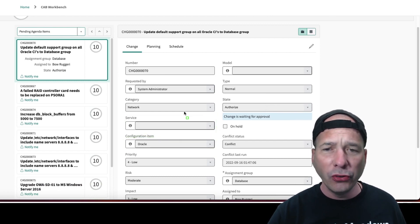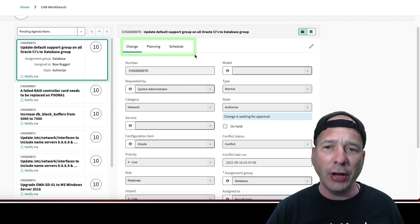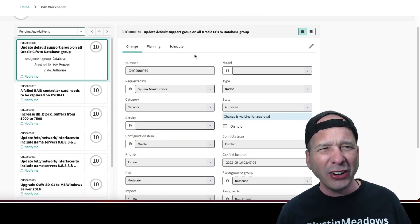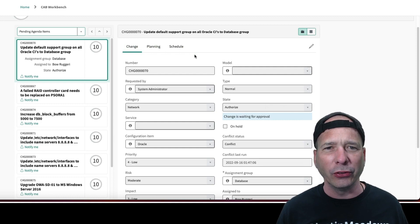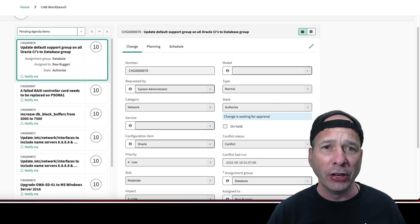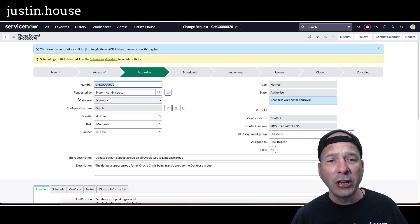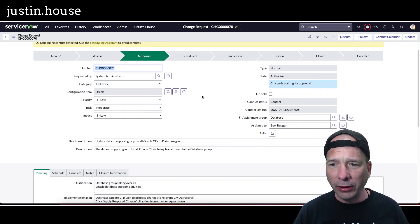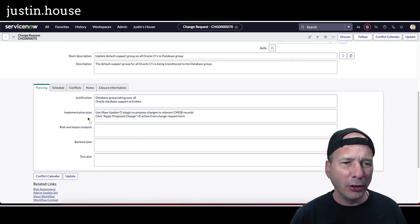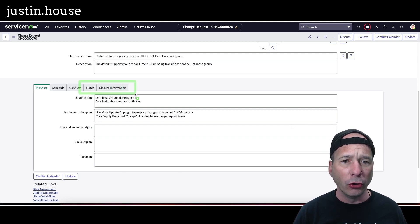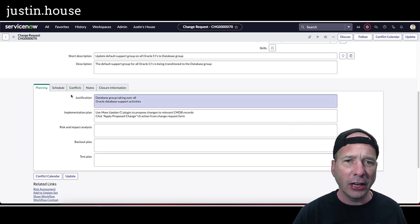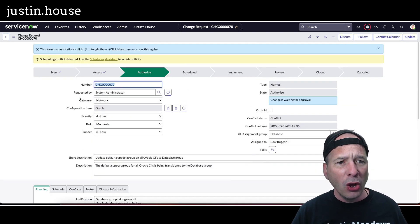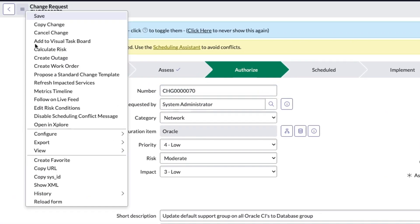I also noticed while I was in here that these tabs at the top - change, planning, and schedule - are kind of similar to how a change request looks when you're not in the CAB workbench. So let's go look at that. Here's that same change not in the CAB workbench, and I have a little bit similar, but my tabs aren't the same. I have more tabs over here: notes, closure information, conflicts, in addition to planning and schedule on the CAB workbench.